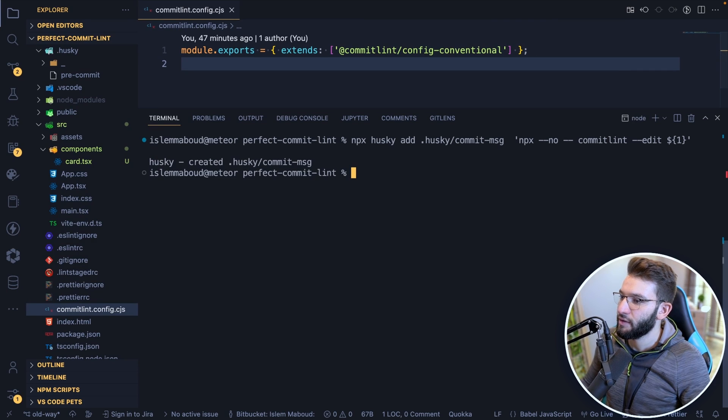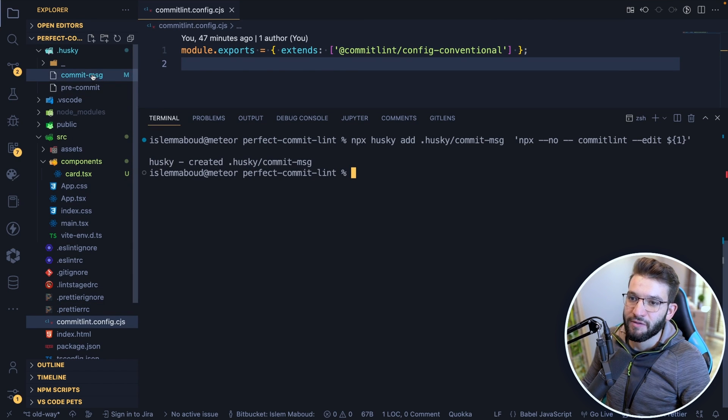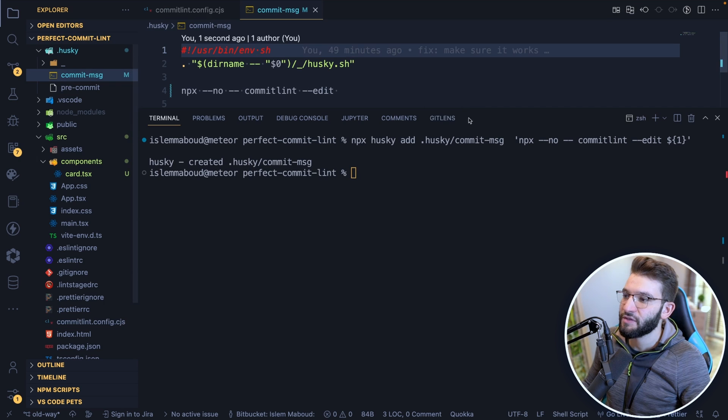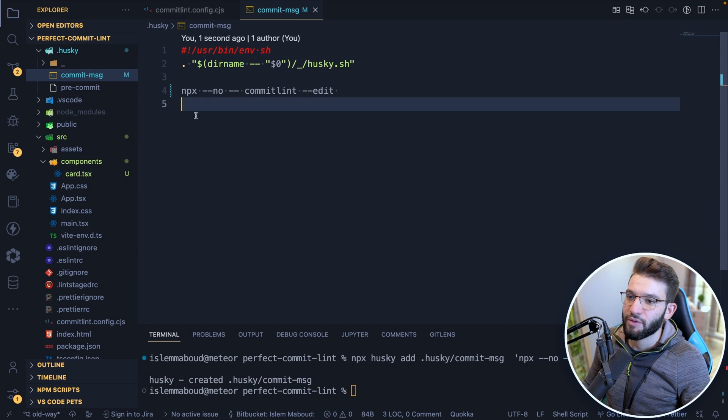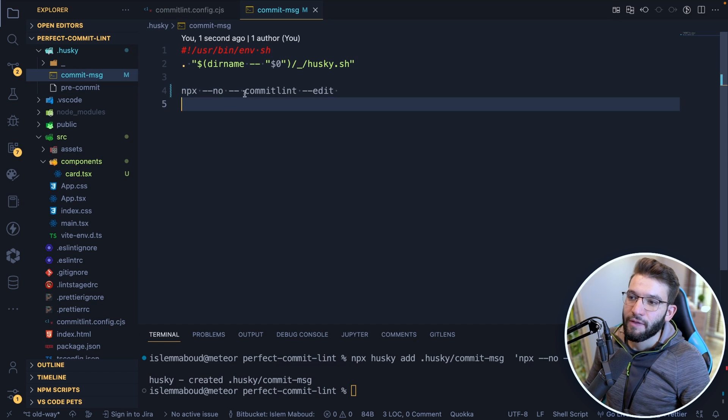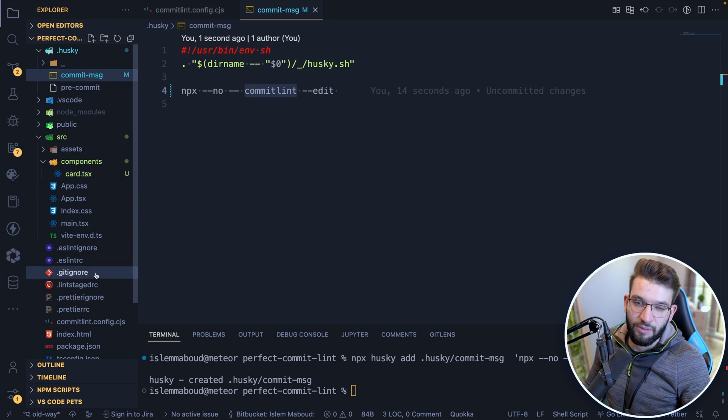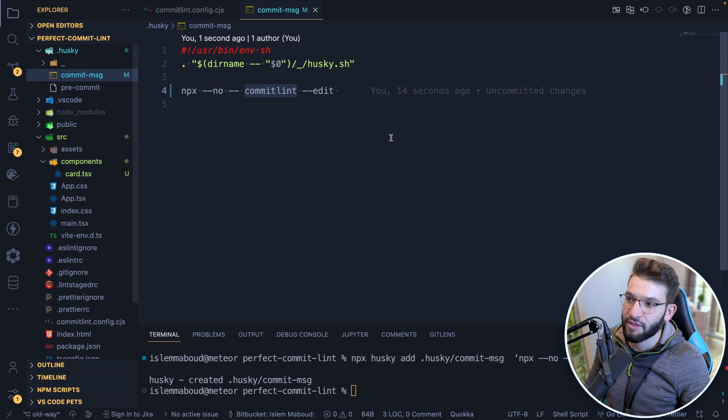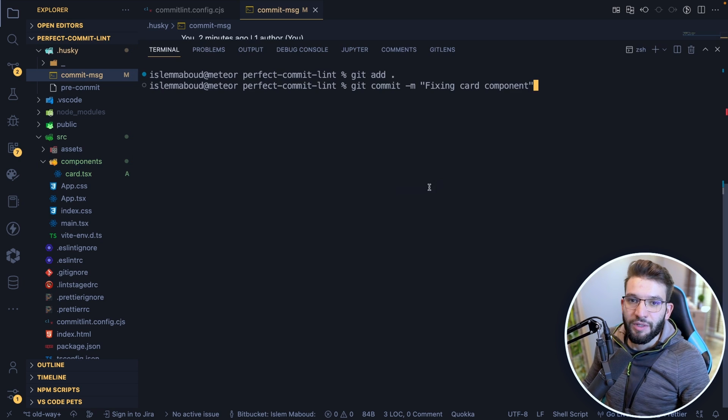And simply to do Husky create commit-msg. So if you go inside of this one, if you look at this, particularly this is going to run npx, it's going to run shell commands. And this will go ahead and run commitlint, which is just the dependency we just installed. And it's going to make sure it does the edit.